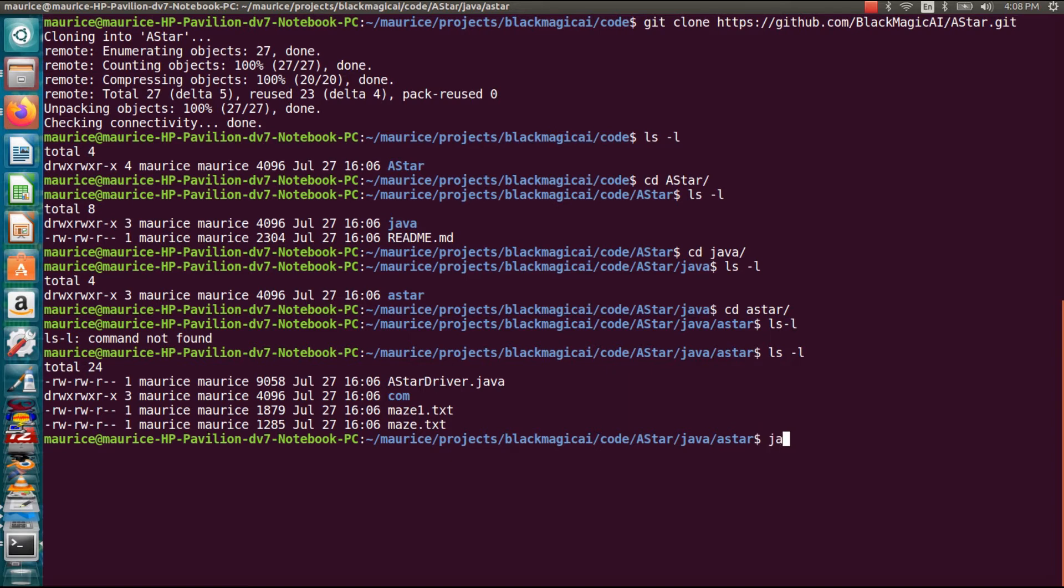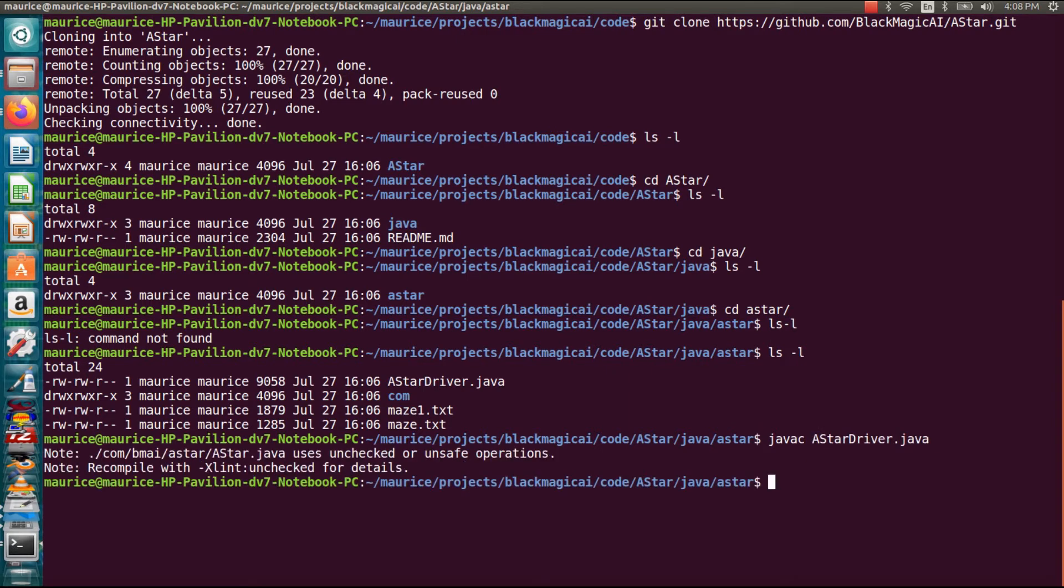We go javac A*Driver. I'll ignore that for now. Let's say you didn't see that. Like I said, 2005. Don't judge.